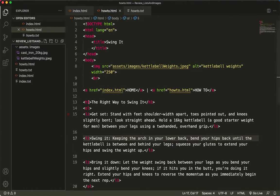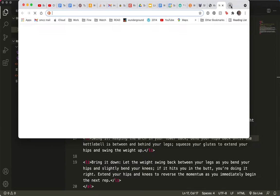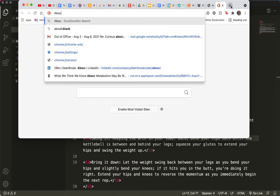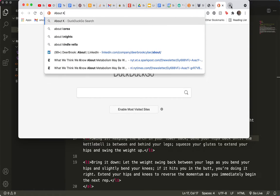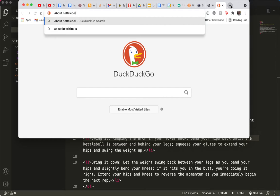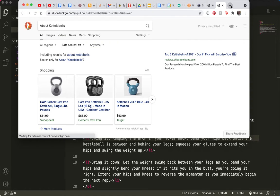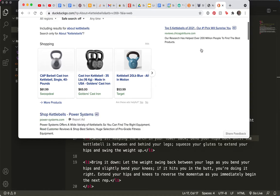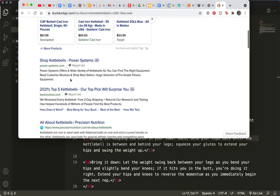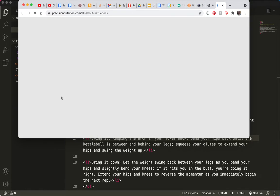But here is how you do it. Actually let me go back here and just find a website about kettlebells. So let's see, all about kettlebells, that looks like a good one.